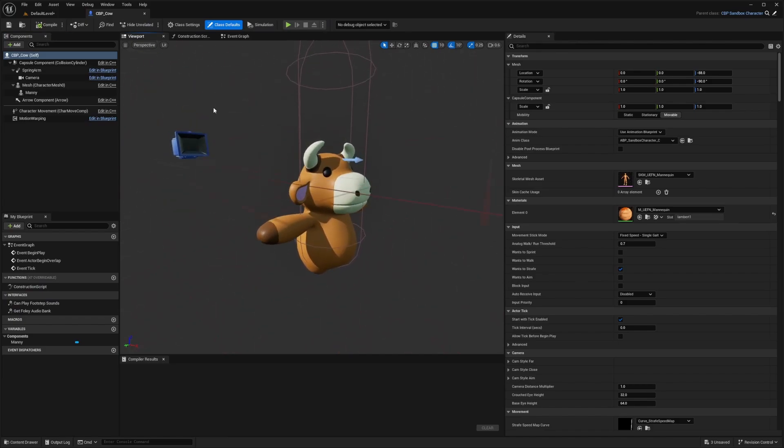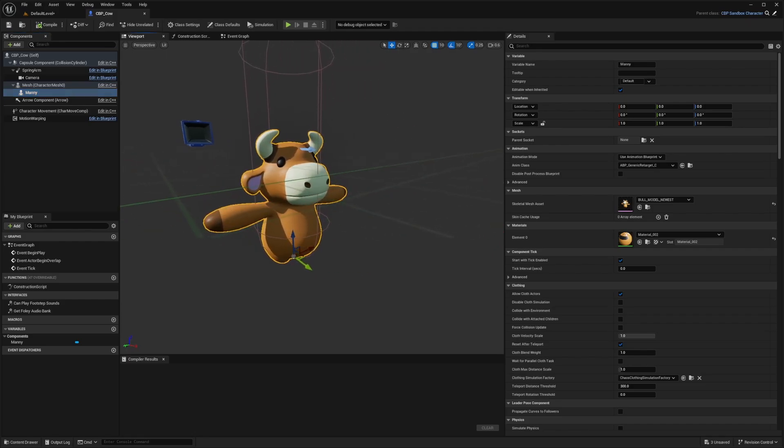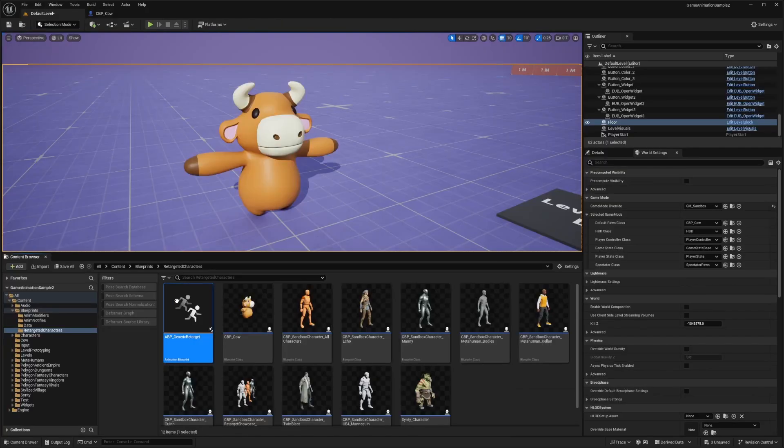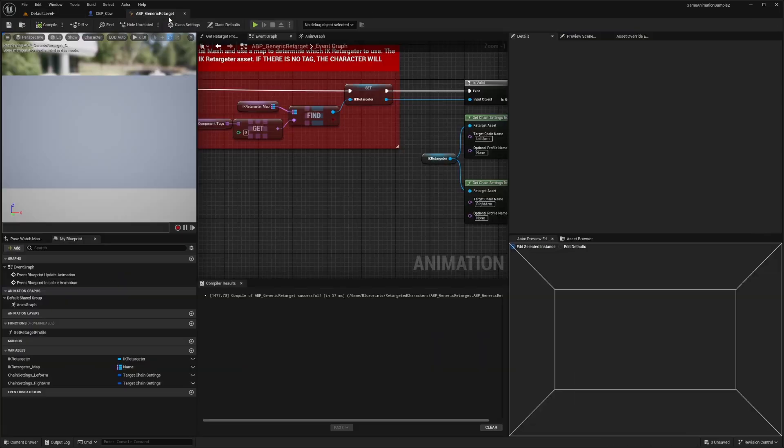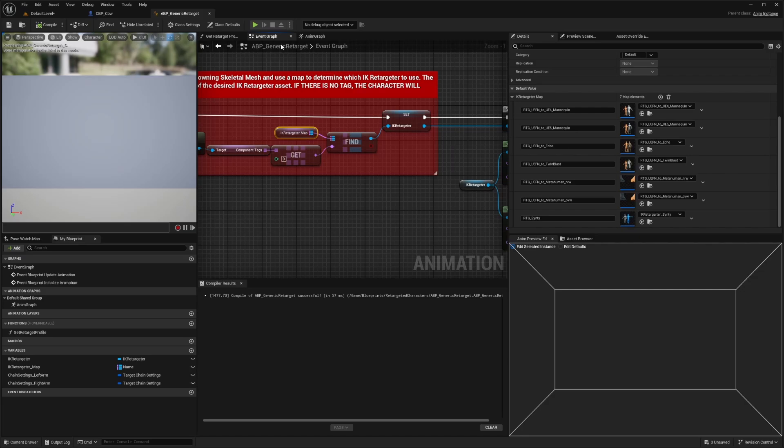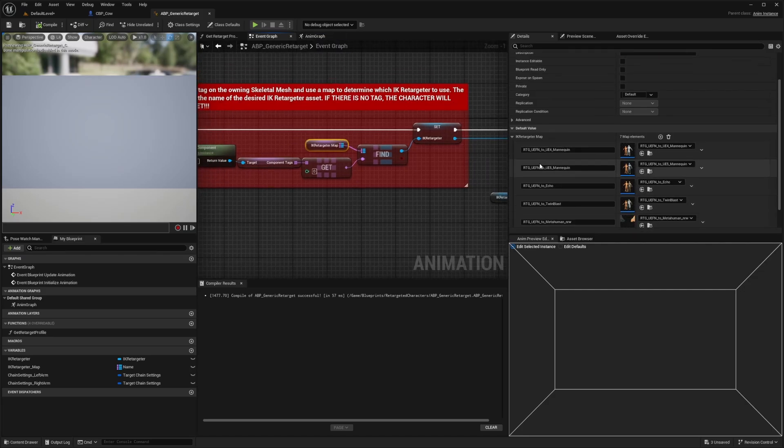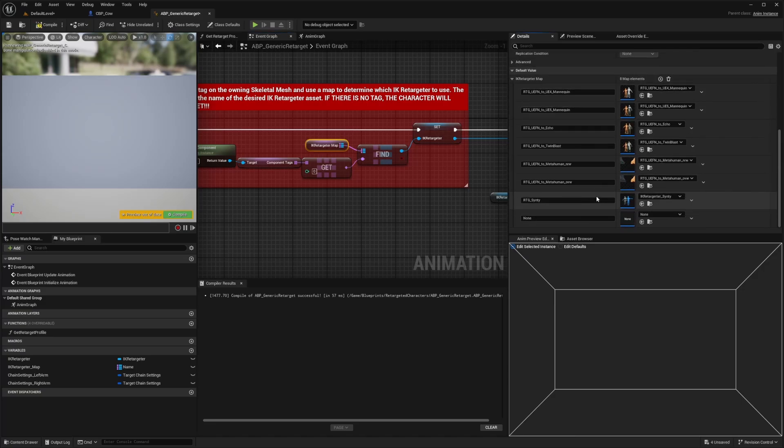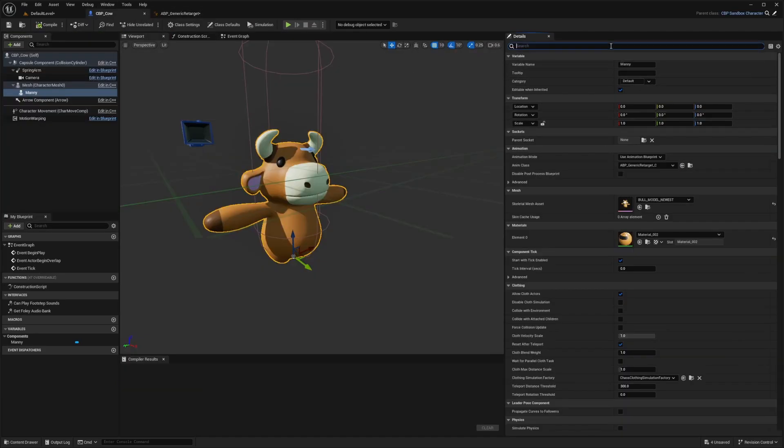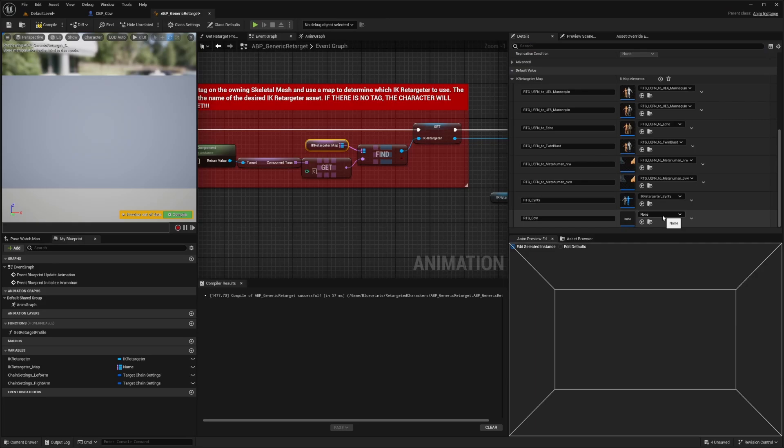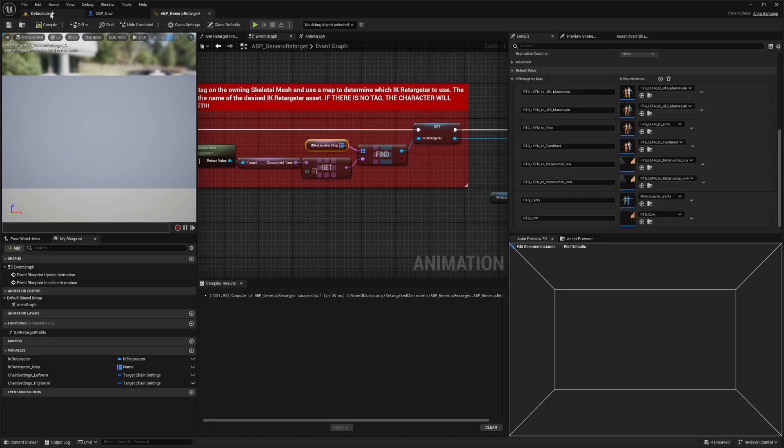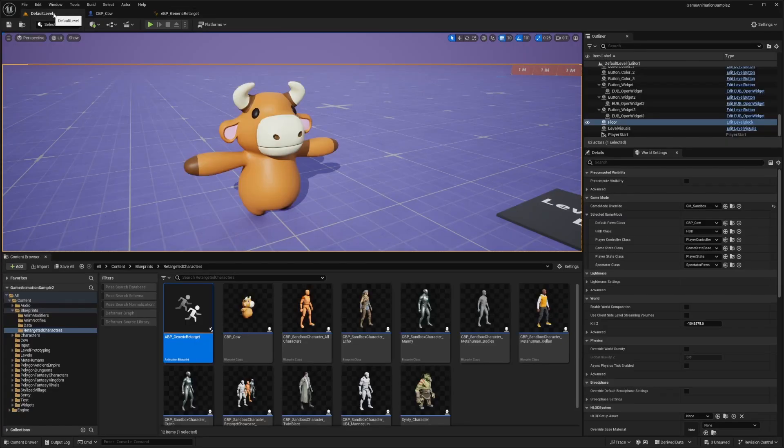And that's because in our animation blueprint, we need to set it that RTG cow, which is going to point to our IK retargeter. So I'll click on this to open this up, open up that ABP generic retarget. And in this IK retargeter map, which you can go in the event graph, you'll see a list of these RK retargeter maps. I'm just going to hit this plus sign to add one and I'll call this RTG cow, which matches the component name that we set over here. And it needs to match or else it won't work. And then I'm going to select that RTG cow that we created. So I'll hit compile and save.